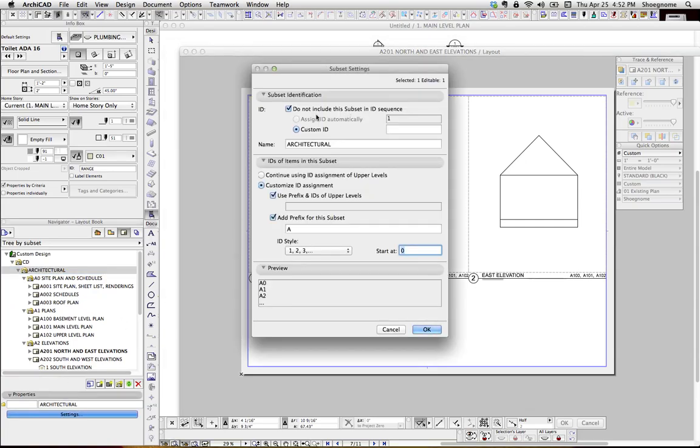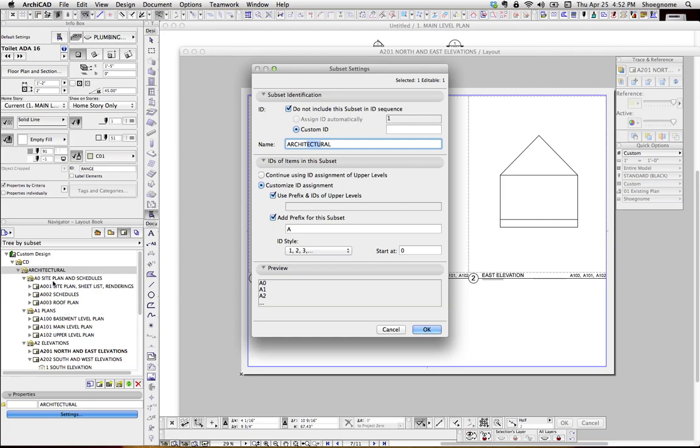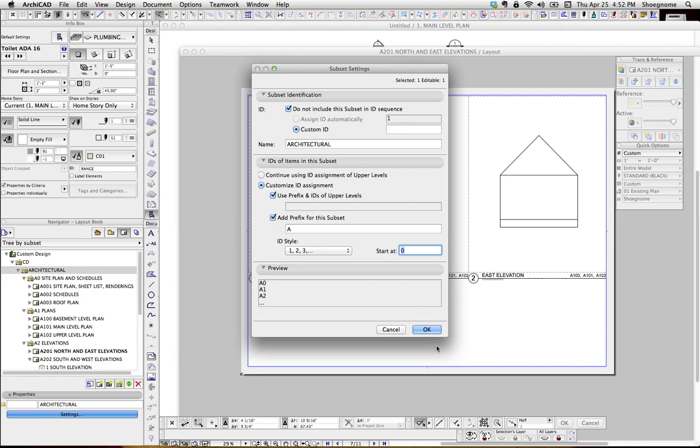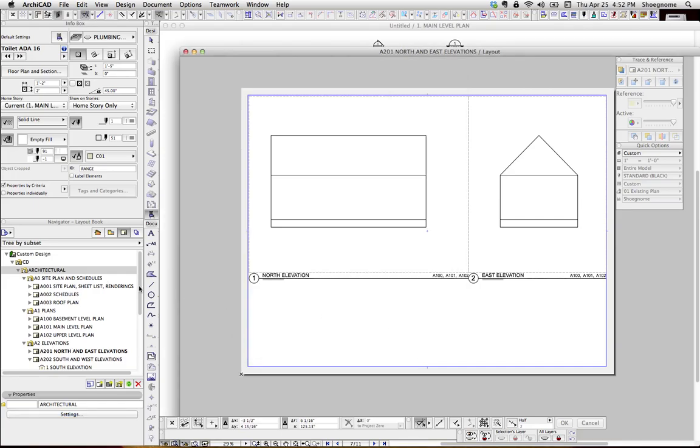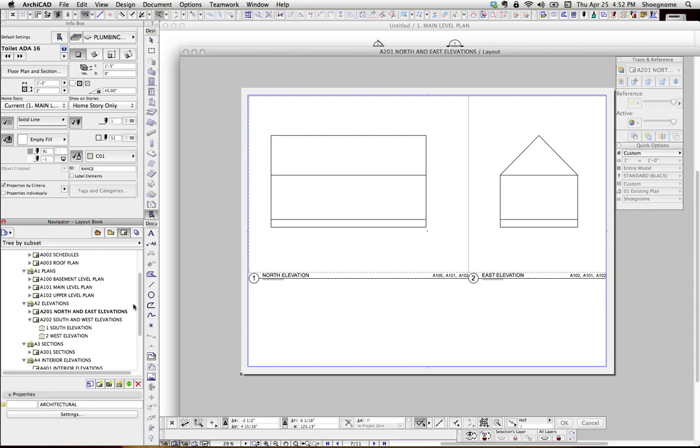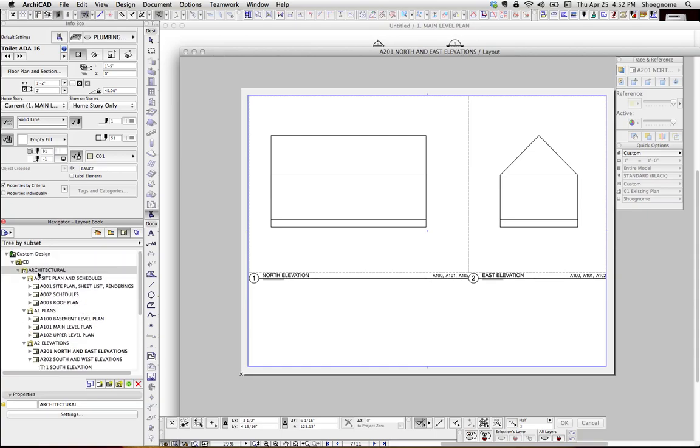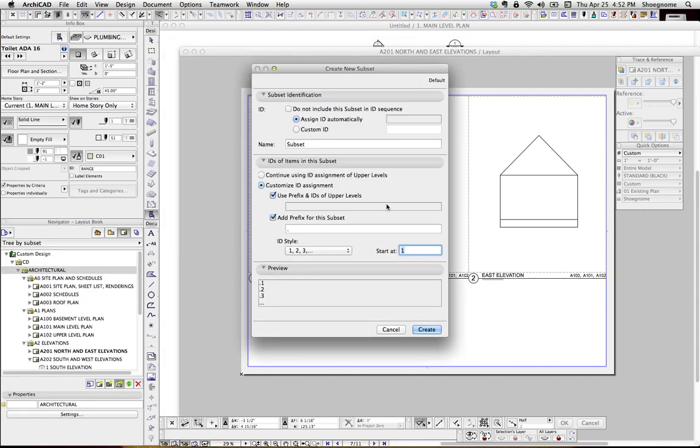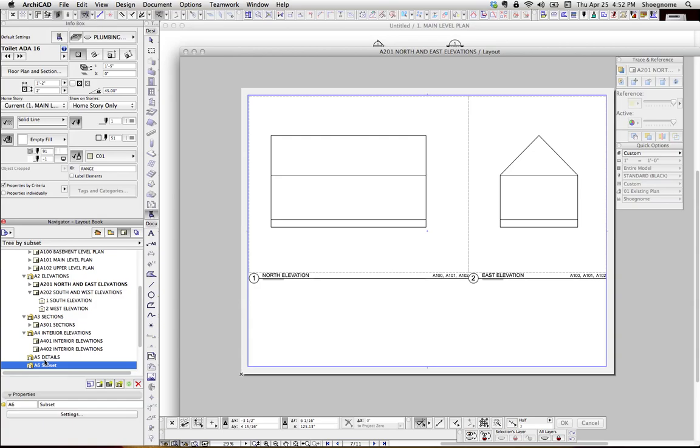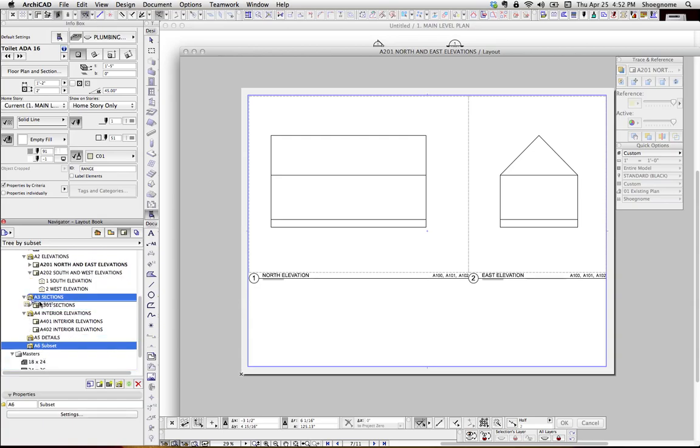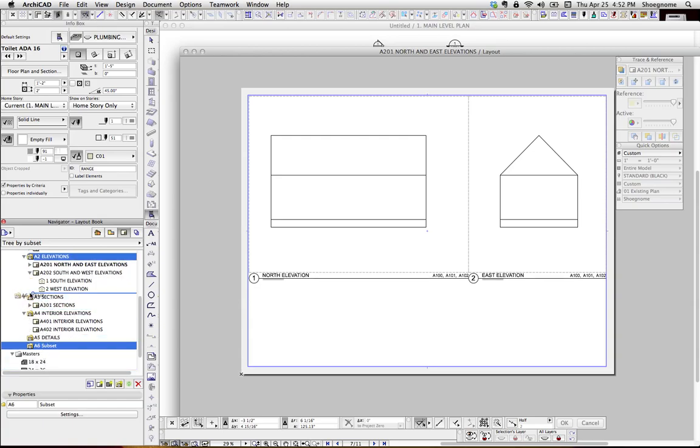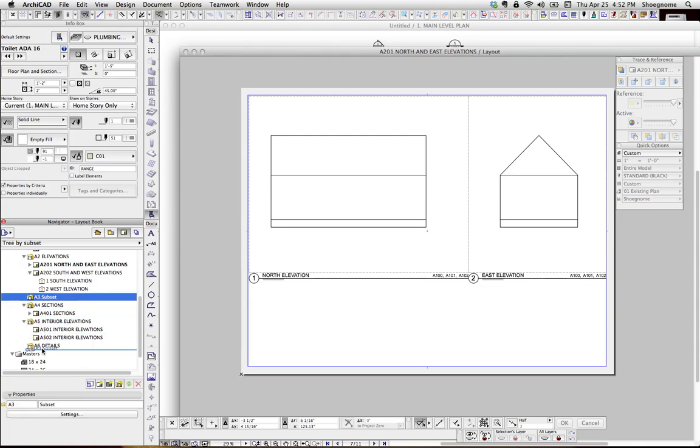But if we go to settings, here's the name. Again, I don't want this folder to be counted as a number. I'm going to use a prefix, and I'm going to add a prefix to the subset. So every drawing, or every layout within this tree, is going to get this A, and the ID style is going to start with 0. So basically, A0 is what's controlling the upper level. So A0, site plan and schedules, A1 plans, A2 elevations. That's all being automatically put in there. If we went ahead and did a new subset, I don't care what its name is, it's automatically shown up there as A6. If I drag it up here, it's now A3.